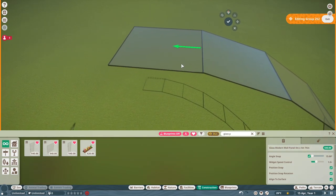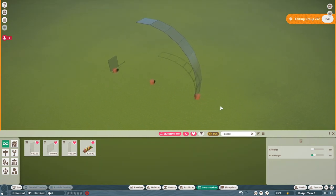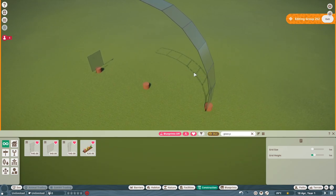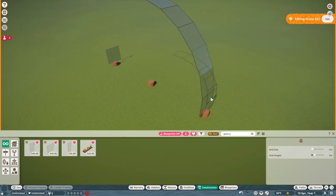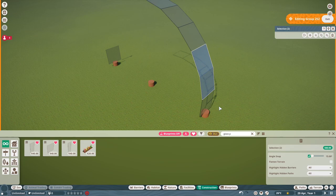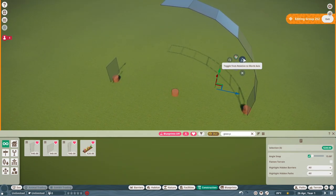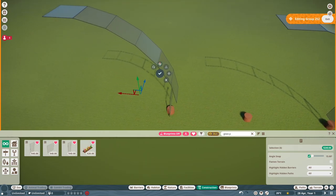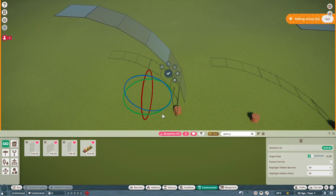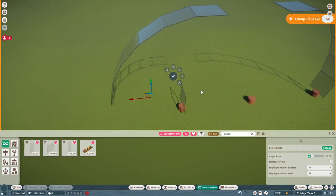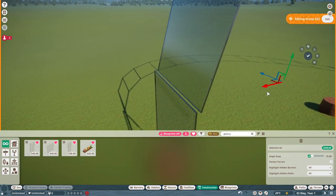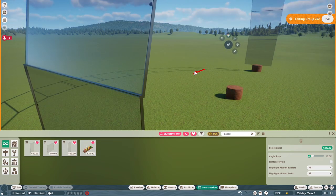Now, while still in the group, hold Control and left click each of these panels — apart from the bottom panel, don't click that one. Let go of Control and they'll stay selected. In the top right, click Duplicate and Advanced Move, or press Ctrl+X. Toggle from relative to world axis using the third button from the top. Press X to rotate the selected panels all the way around so they face the other side, then bring them in and line them up with the glass panel on the opposite side.